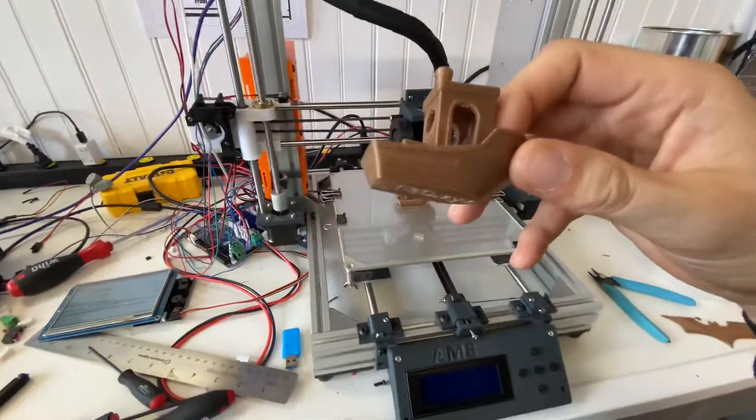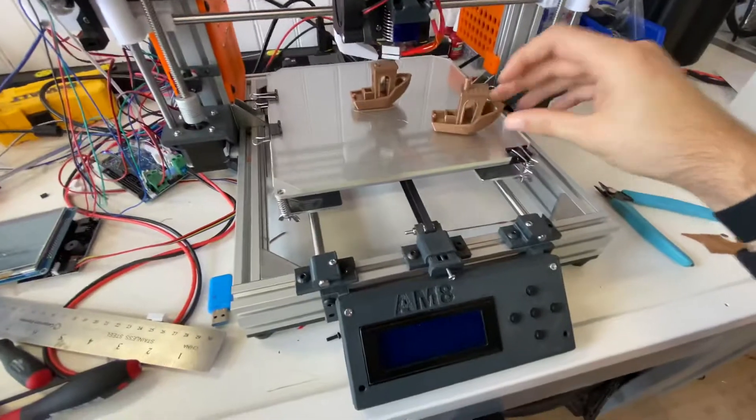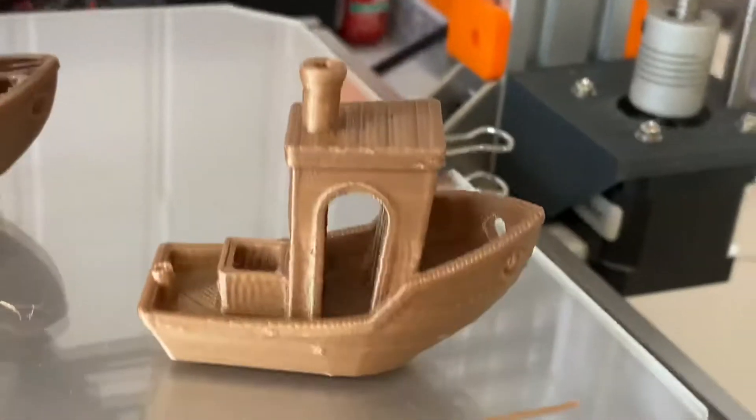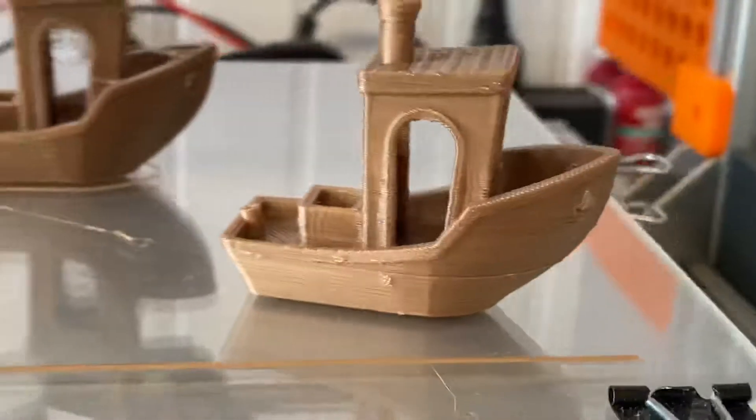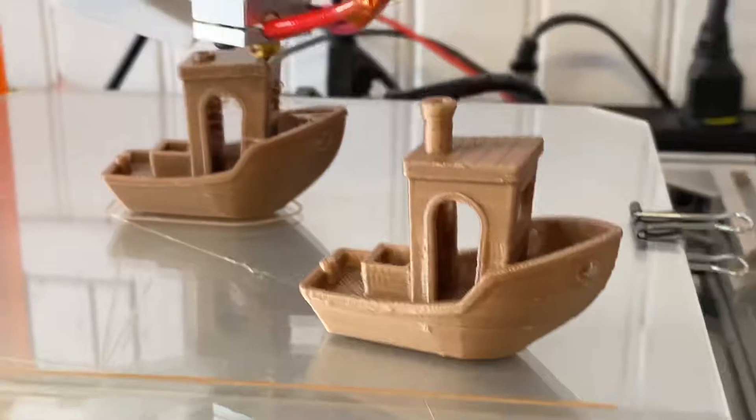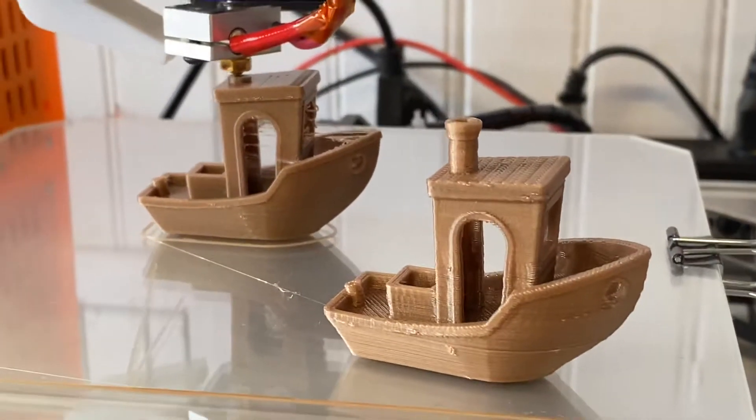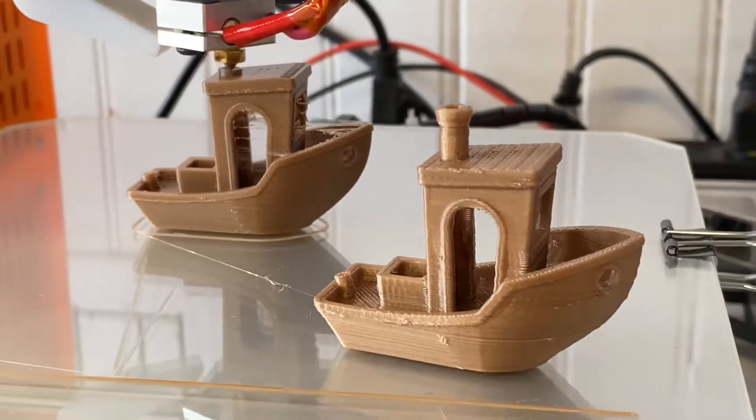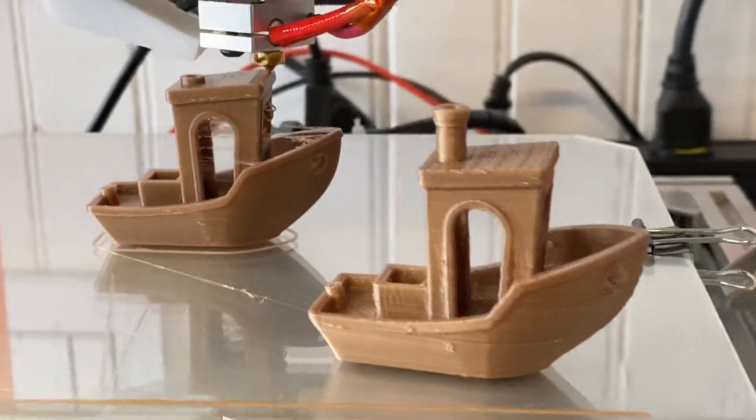Printed this one last night, first test. I'm doing this guy here. I'm printing all of these at 250% speed, so I'm going around 150 millimeters a second on this.